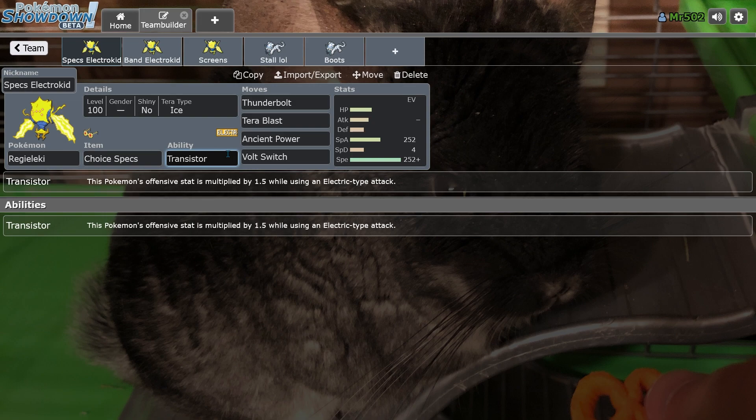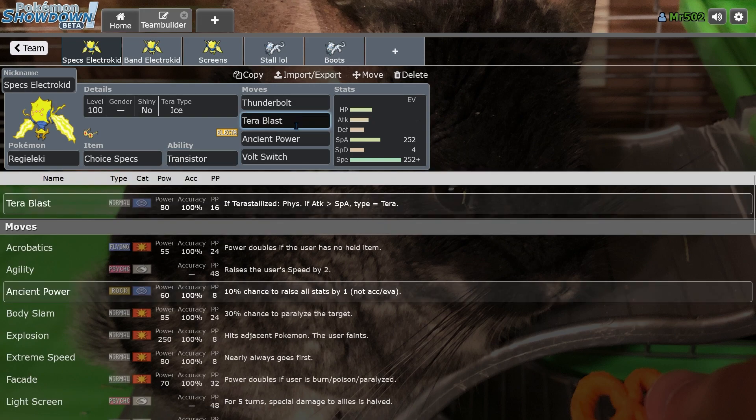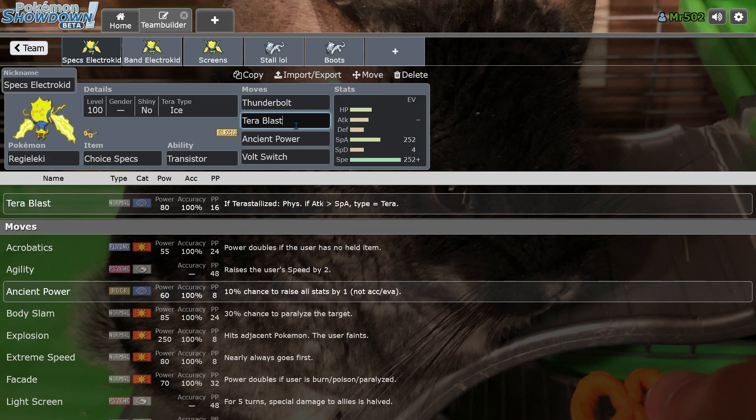You still have Electric STAB plus Transistor, and now you have Ice coverage with an Ice STAB. It's basically 120 base power after STAB, after you factor in STAB.